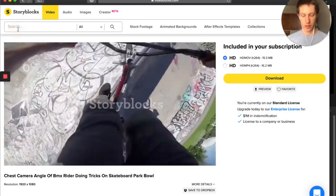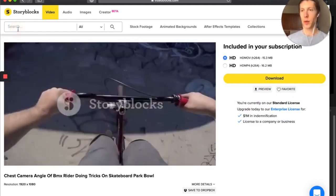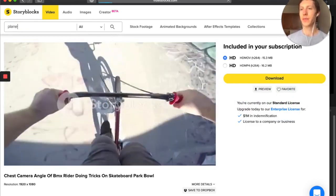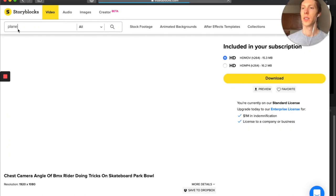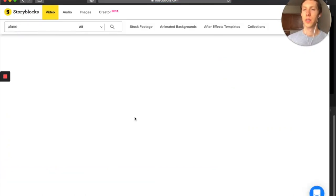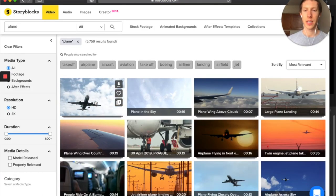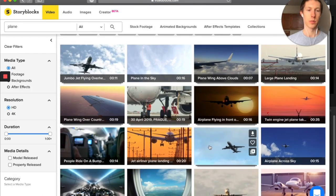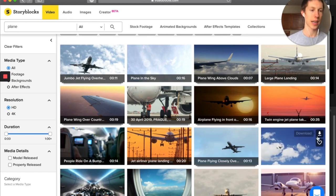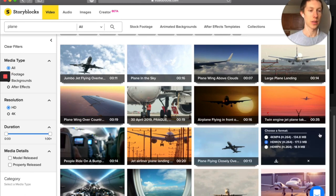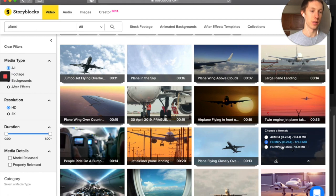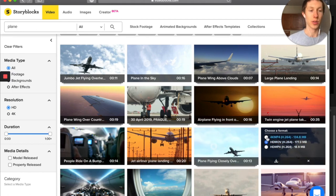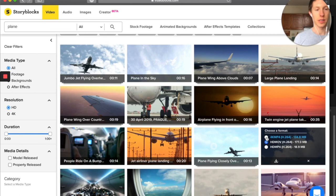And let's search something else. We want plane. So we want a plane taking off. Yeah, that looks pretty cool. Maybe we want one that's already in the sky. Find this, we'll click download from here.